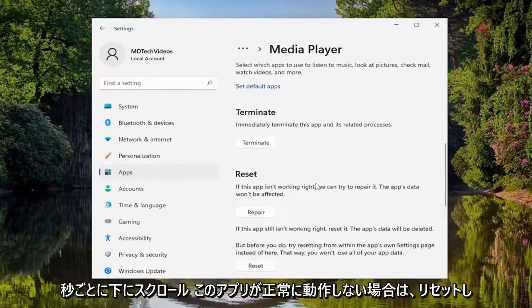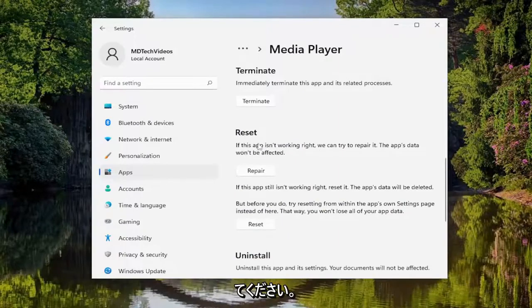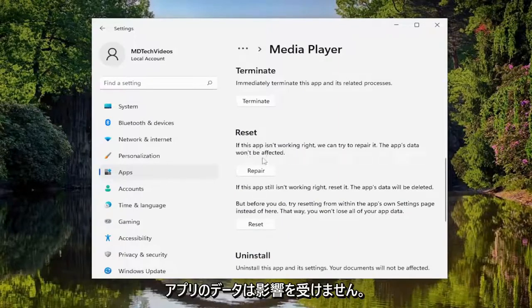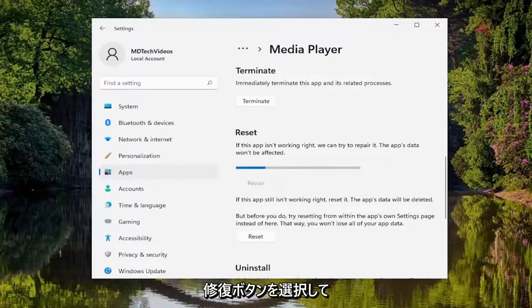Scroll down and where it says Reset - if this app isn't working right, we can try to repair it. The app's data won't be affected. Select the repair button.